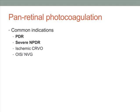First, we'll talk about panretinal photocoagulation. Common indications for the procedure include proliferative diabetic retinopathy, severe non-proliferative diabetic retinopathy, ischemic central retinal vein occlusion, ocular ischemic syndrome, as well as neovascular glaucoma.